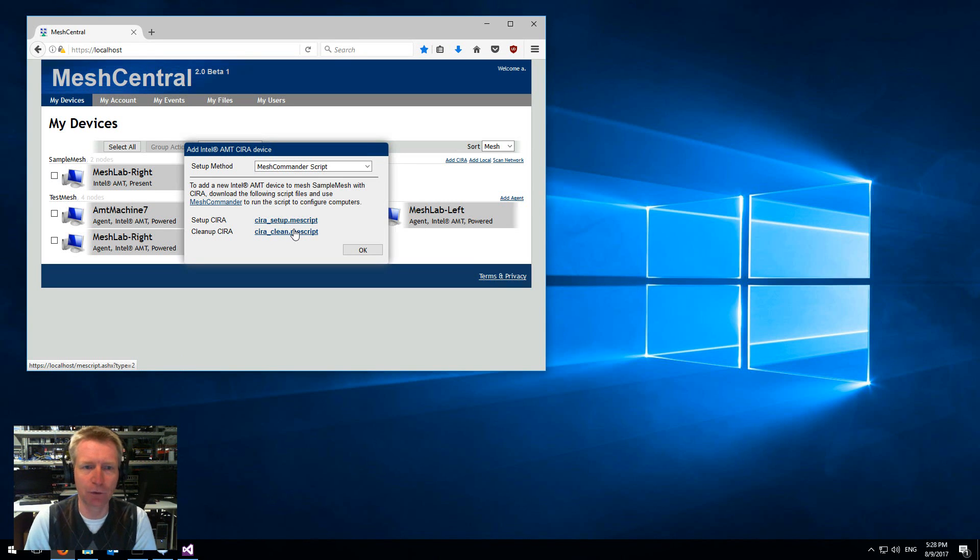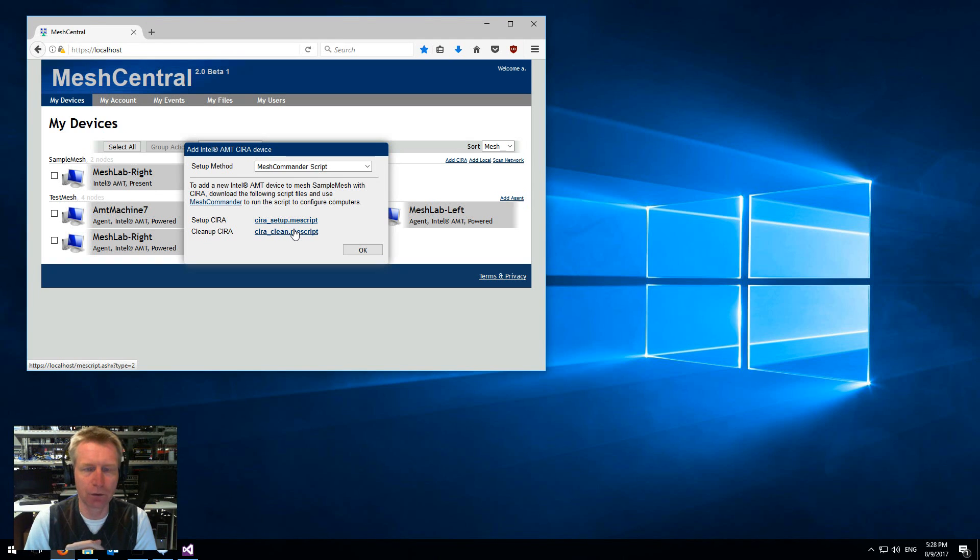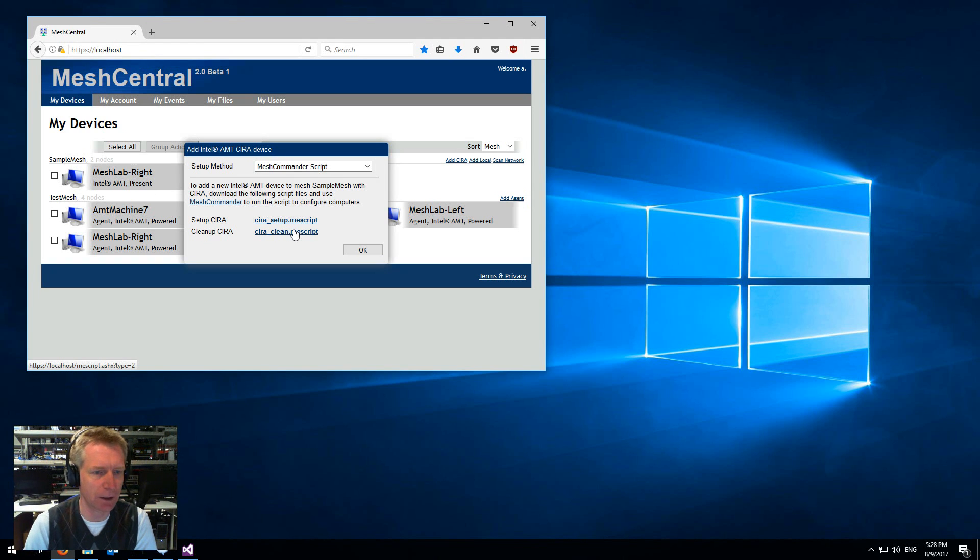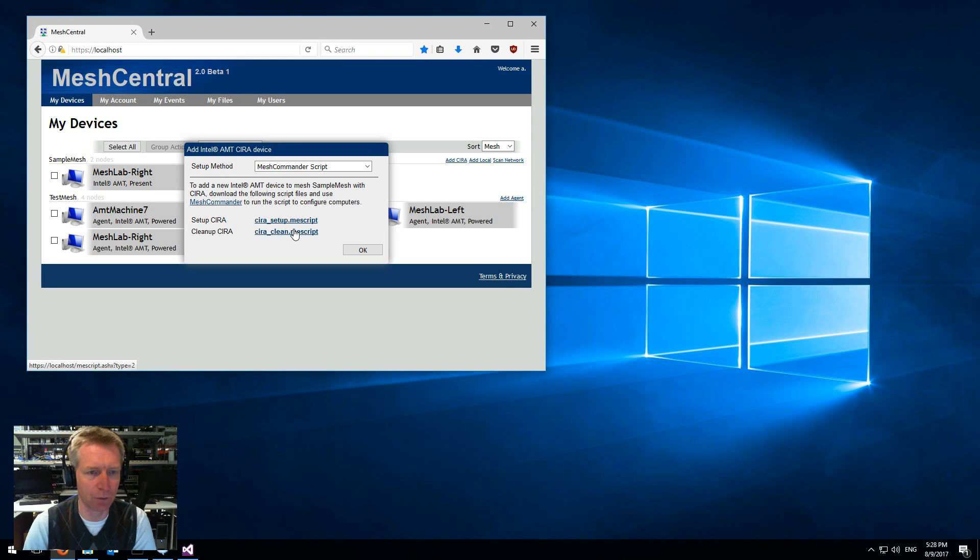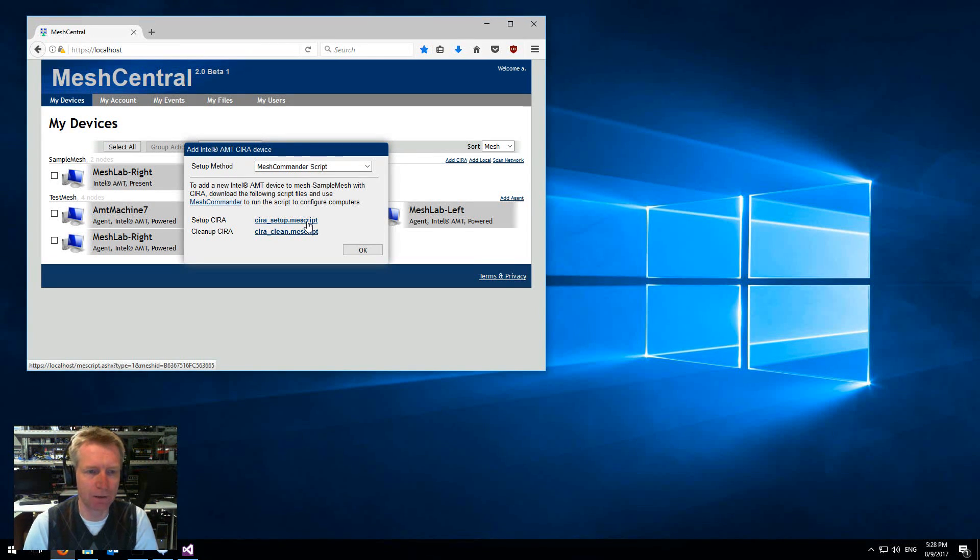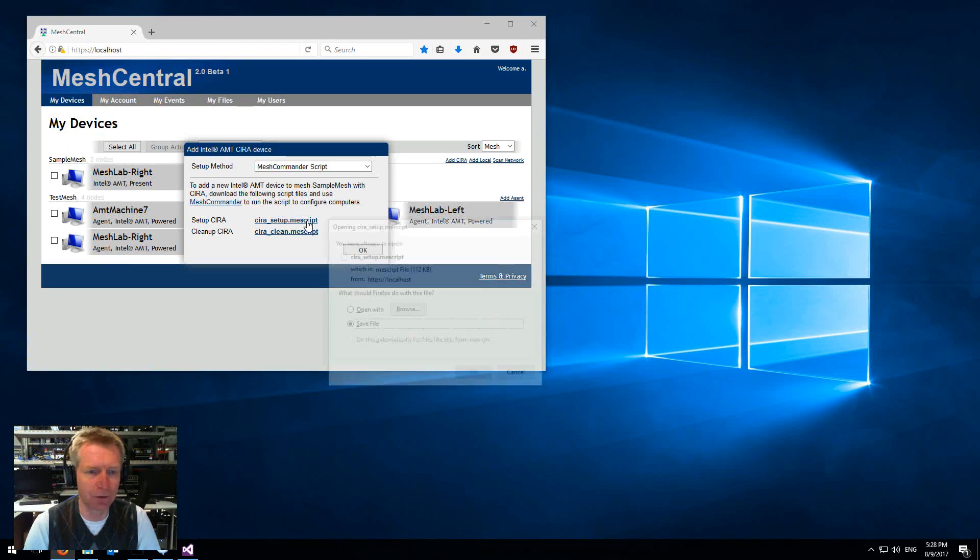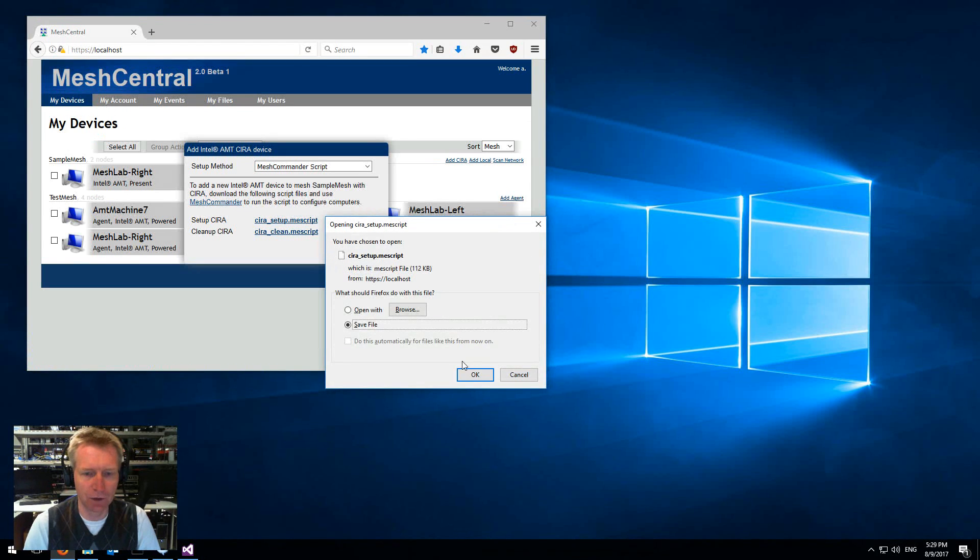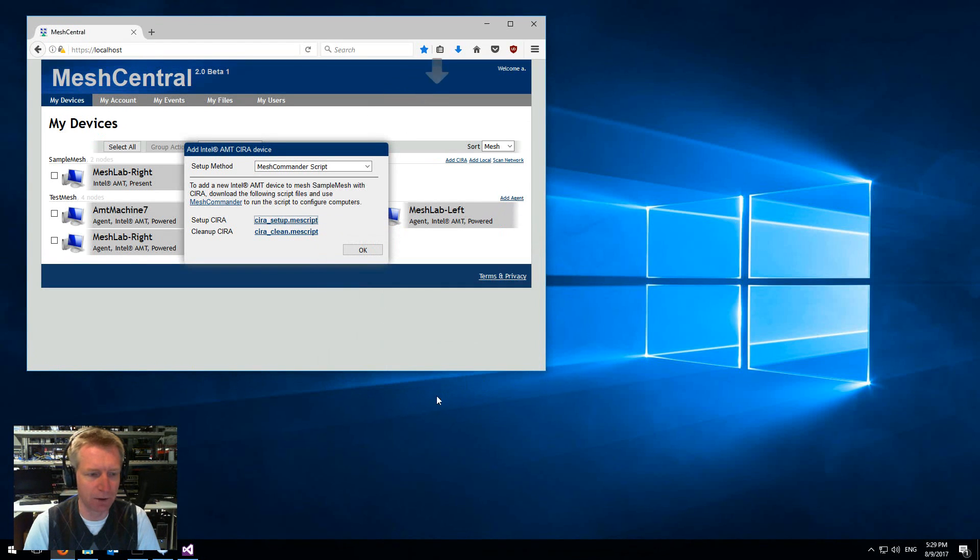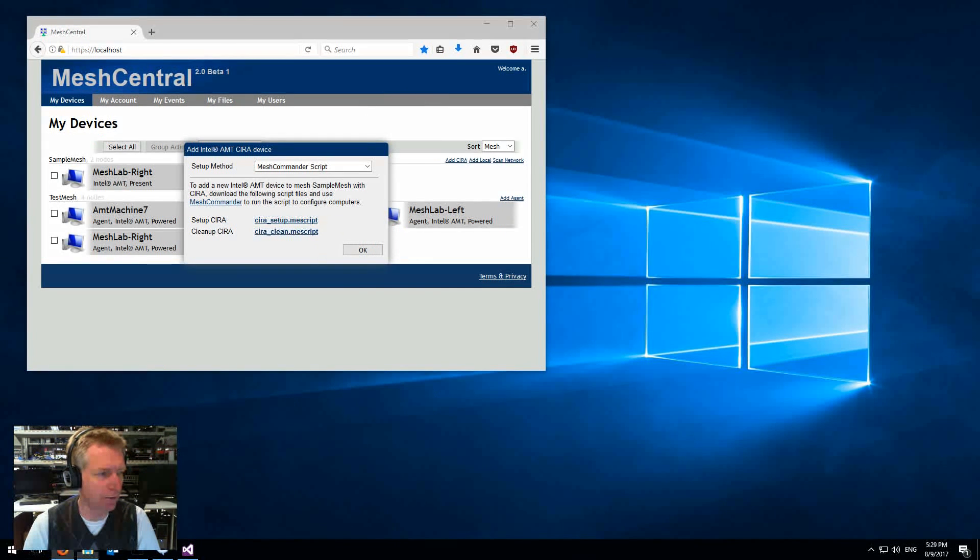In the case where you want to remove everything, just run the clean version and it will revert the AMT back to normal. So here I'm going to set up a machine with the CIRA setup script. I'm just going to save the script in my download folder.